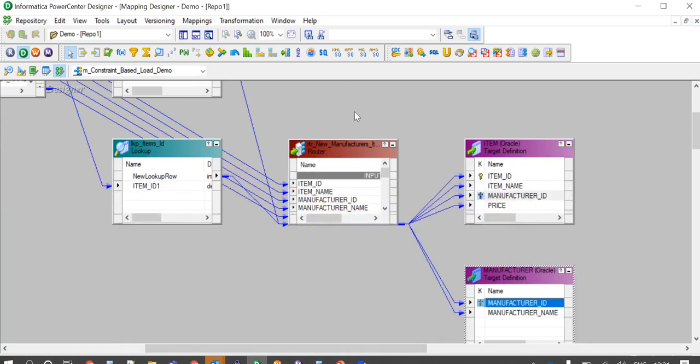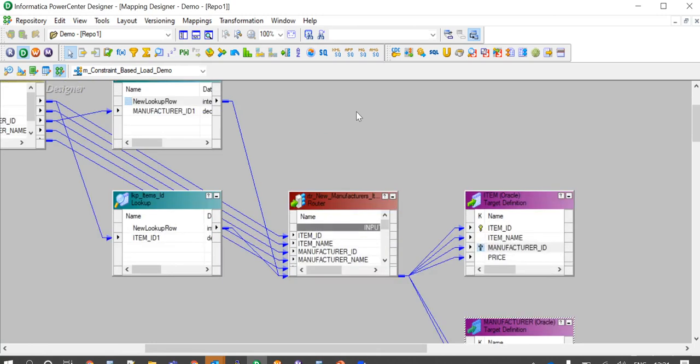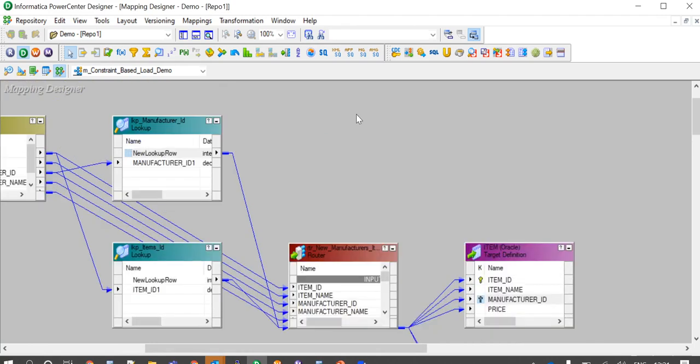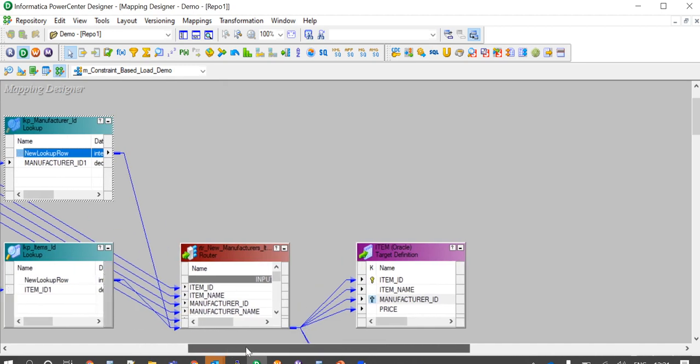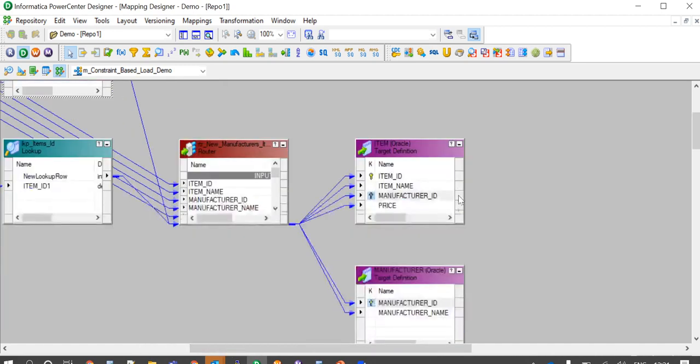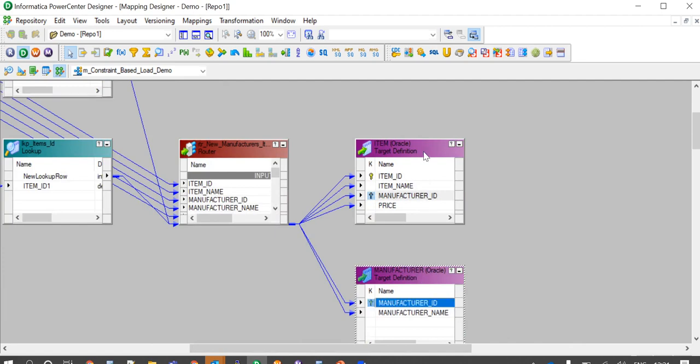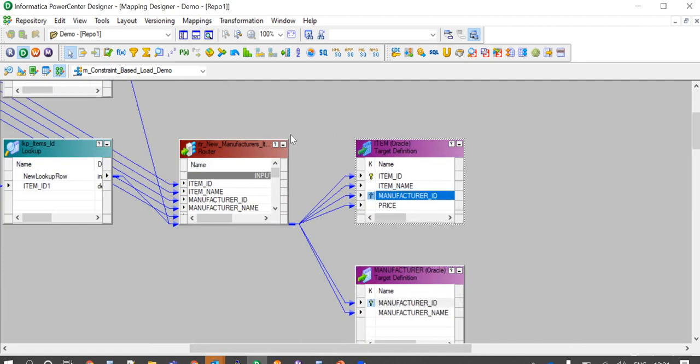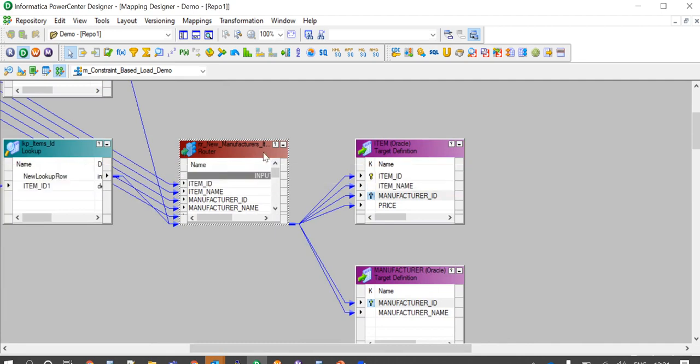To determine whether manufacturer details and item details are already present in the target. With new lookup row returning a value 1, which means the details are not already present, data would be routed to manufacturer and item tables respectively with the help of router transformation.